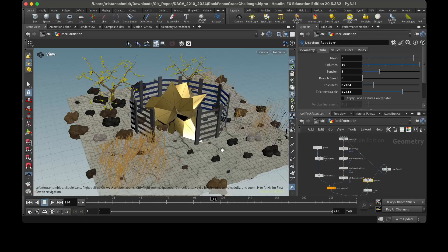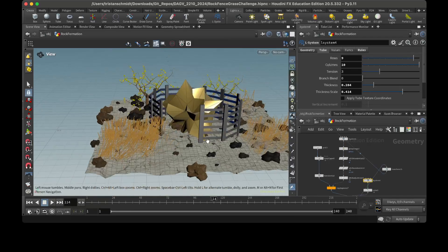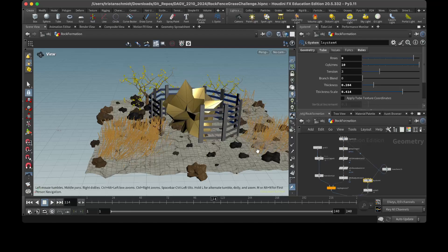So yeah, I thought it turned out great, but that's all I have for this one, and I'll see you in the next one.